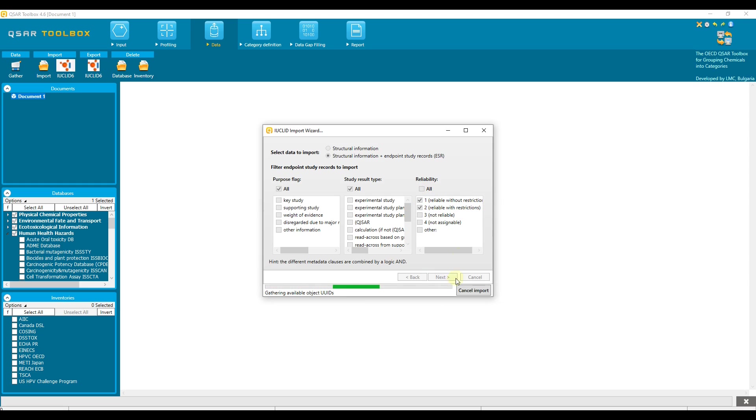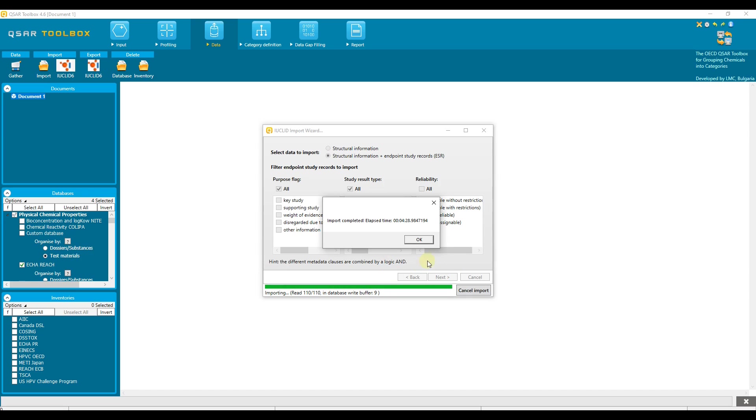Finally press the finish button. The actual process of import starts. The required time to perform the transfer may vary depending on the connection speed, the computer performance and number of chemicals with data that will be imported.